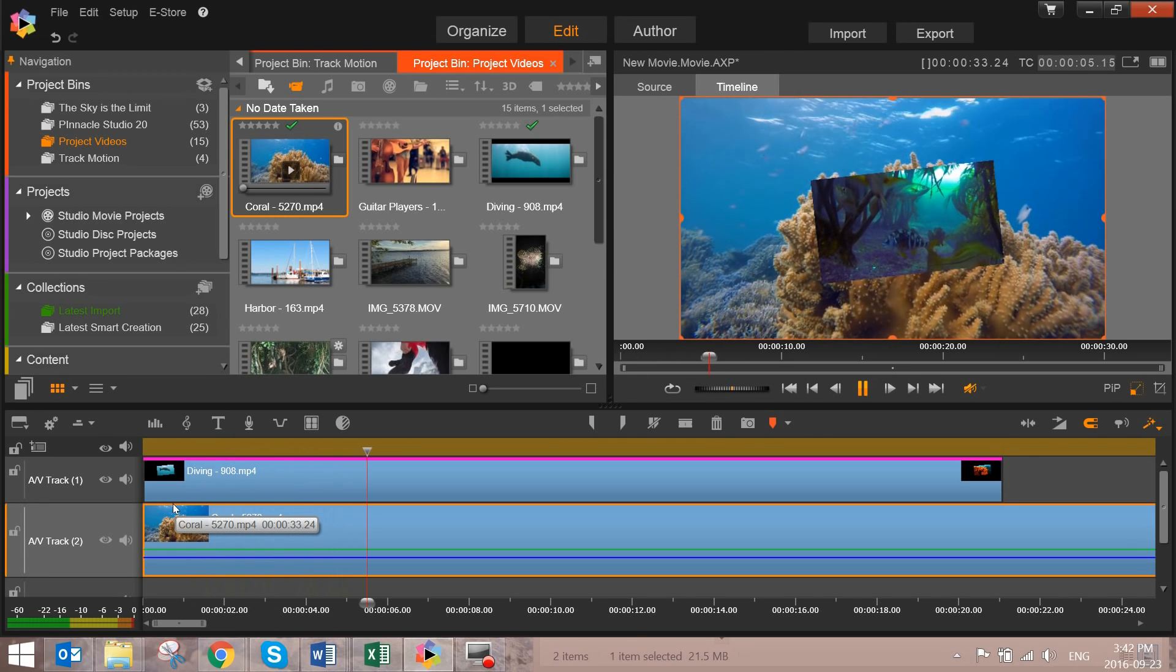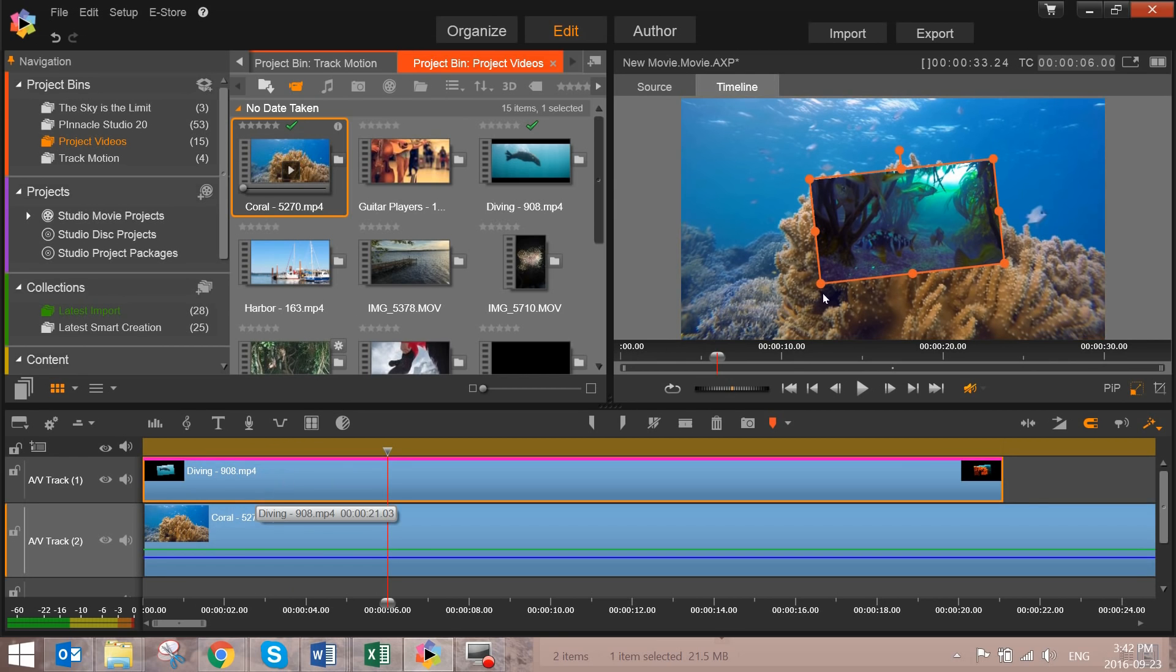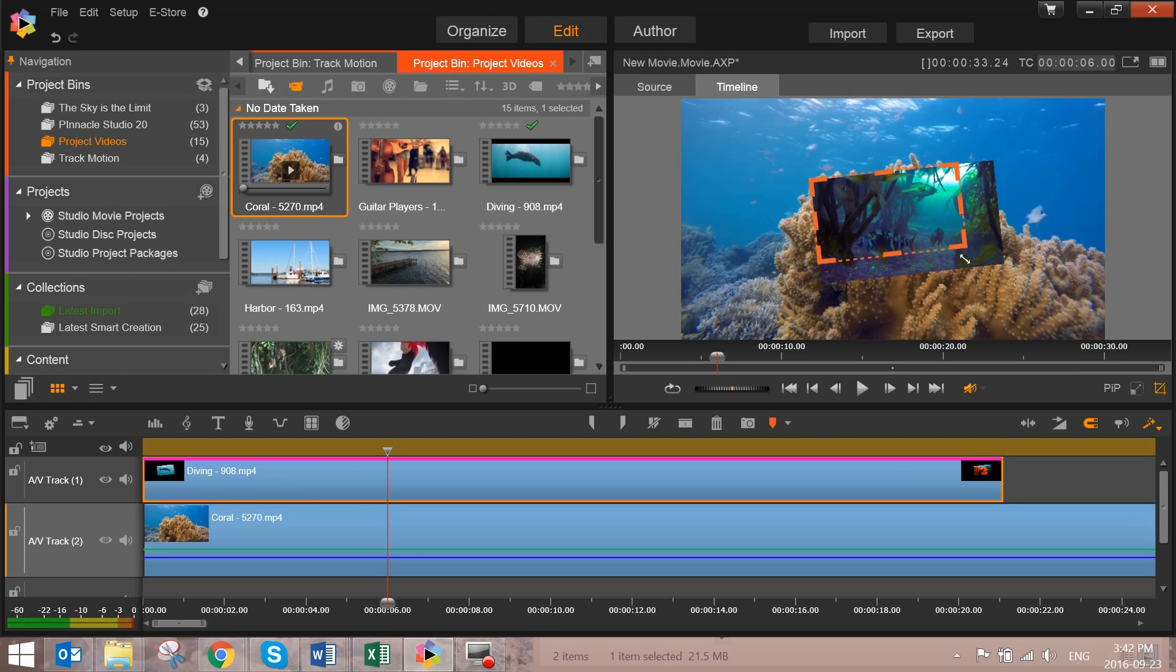show you briefly is the crop tool. Just like resize, by selecting the track in the timeline and then clicking on the icon crop, you can drag the corners and the edges to crop the video or image to where you want it to be.